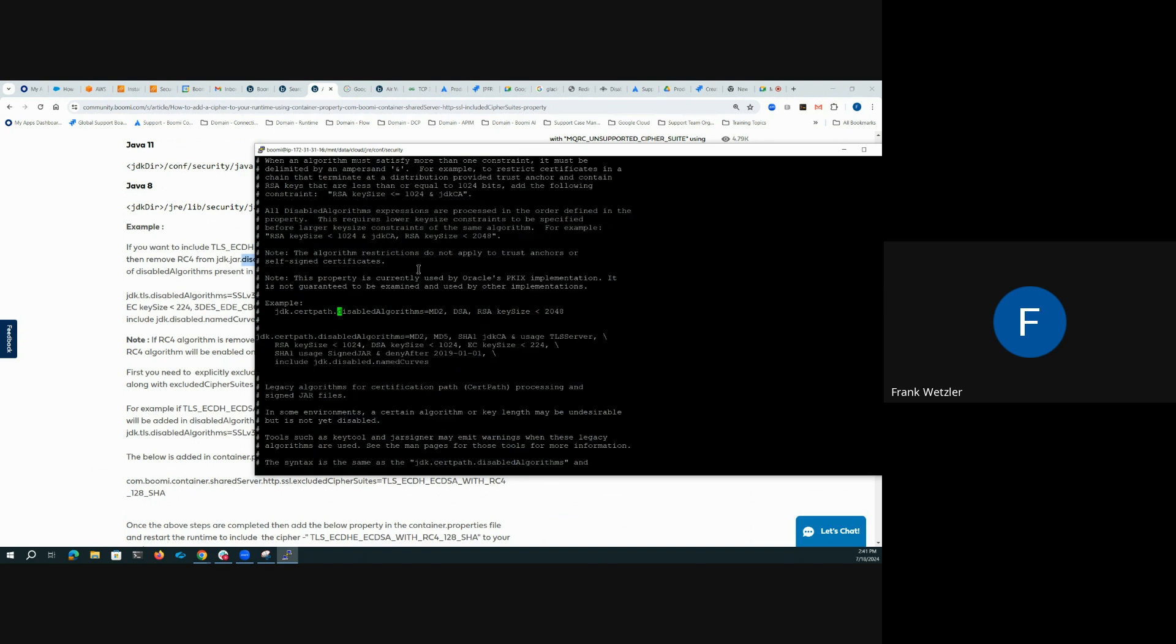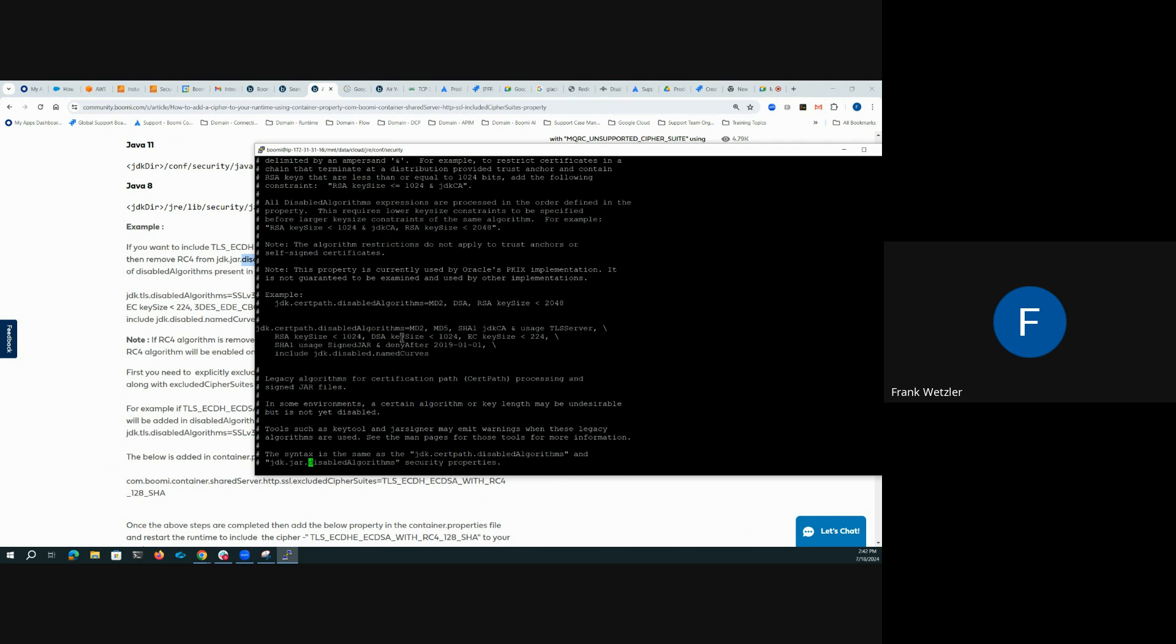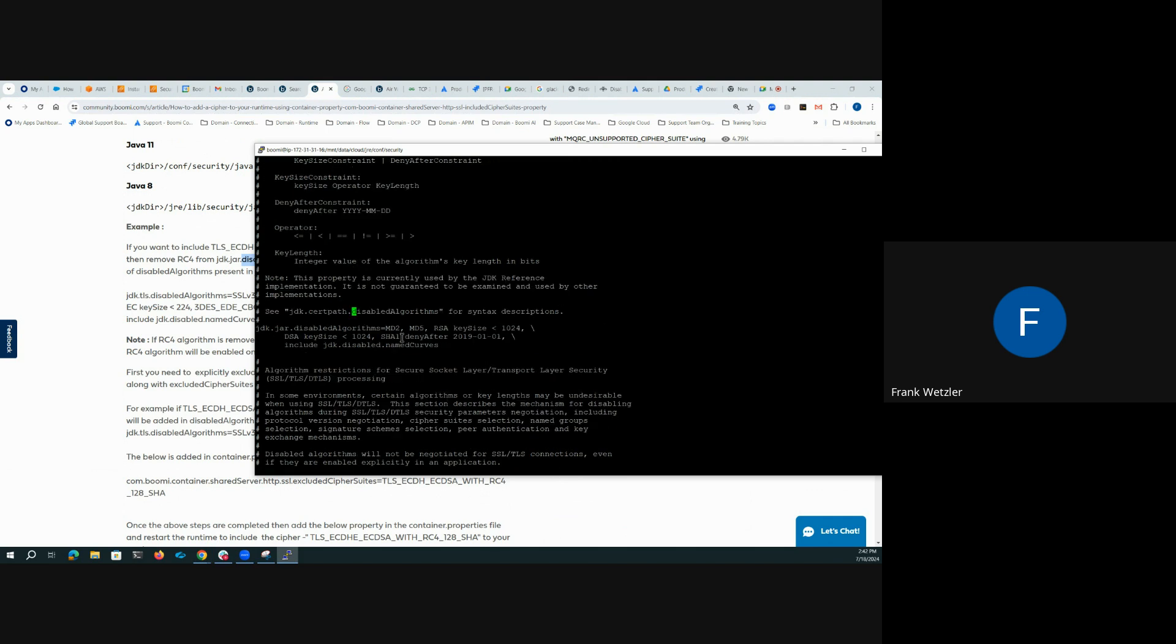Here it is. So here's an example of the disabled algorithm. And we could look for, there's another one actually called TLS. This is the cert one.